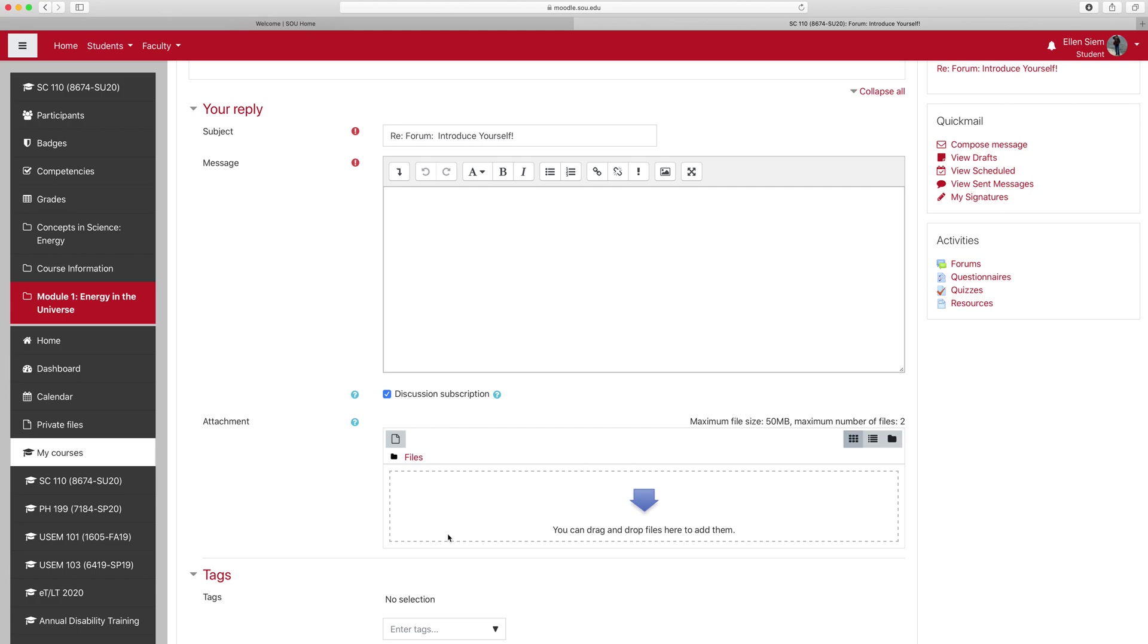Then you can drag and drop the file here. For example, if you have an audio file, or a movie of some kind that's smaller than that size, or if you have a narrated PowerPoint,